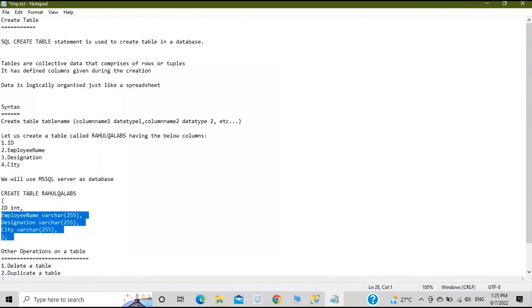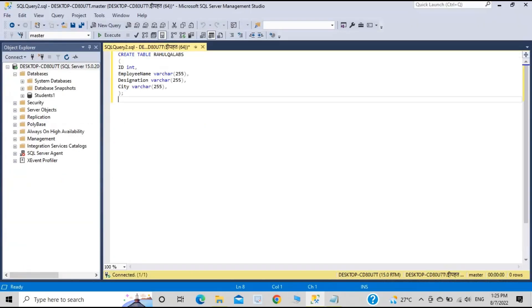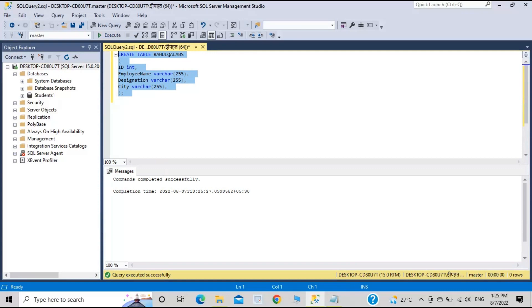Let's copy this command, paste it here, select it, and click Execute. It says 'Commands completed successfully' along with the completion time and timestamp. Now, to check whether the table was created, there are two ways: you can do a SELECT * from the table, or check the Object Explorer on the left-hand side.